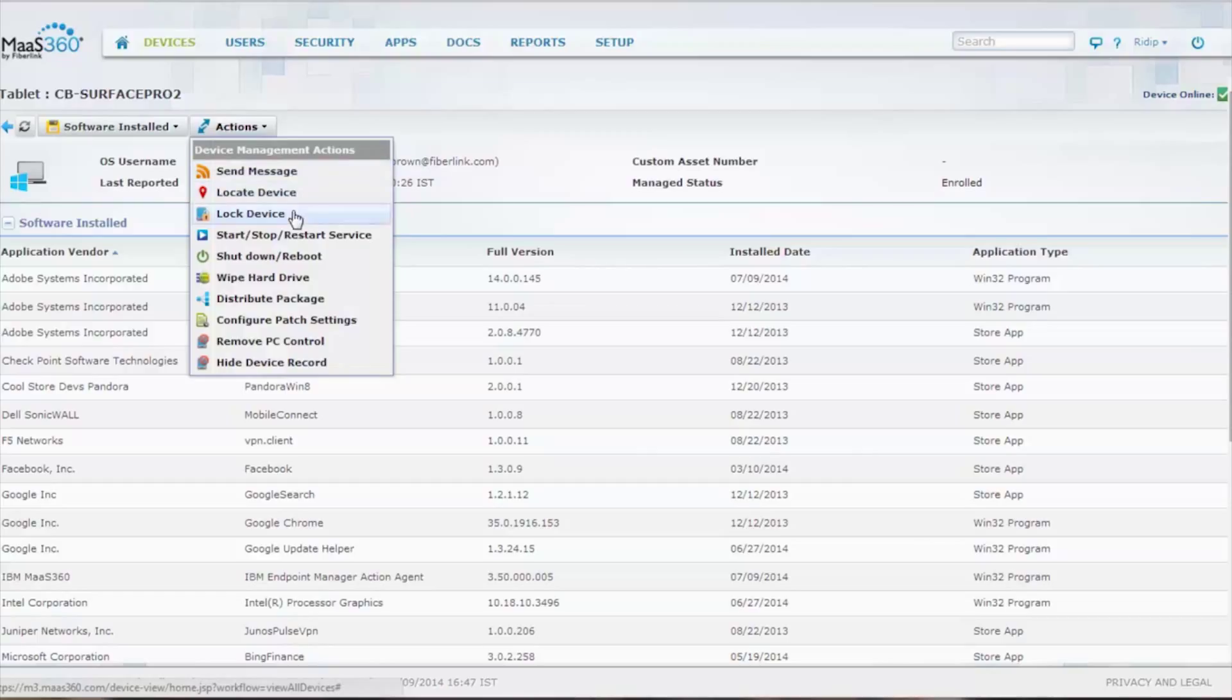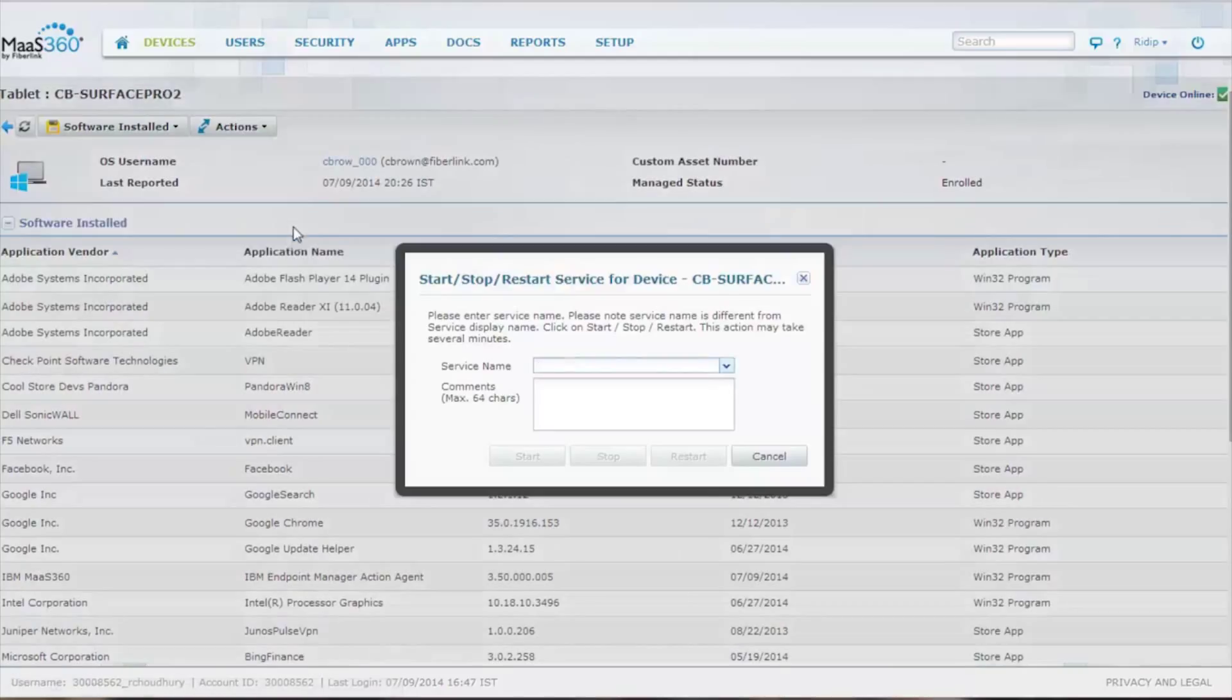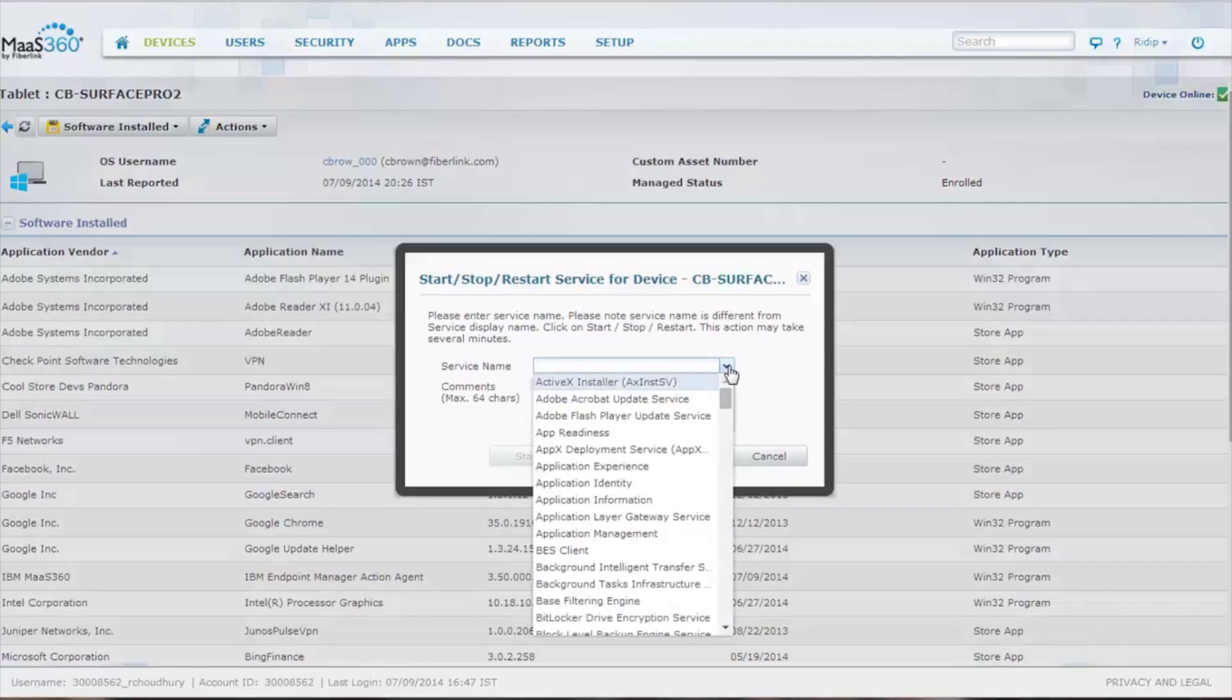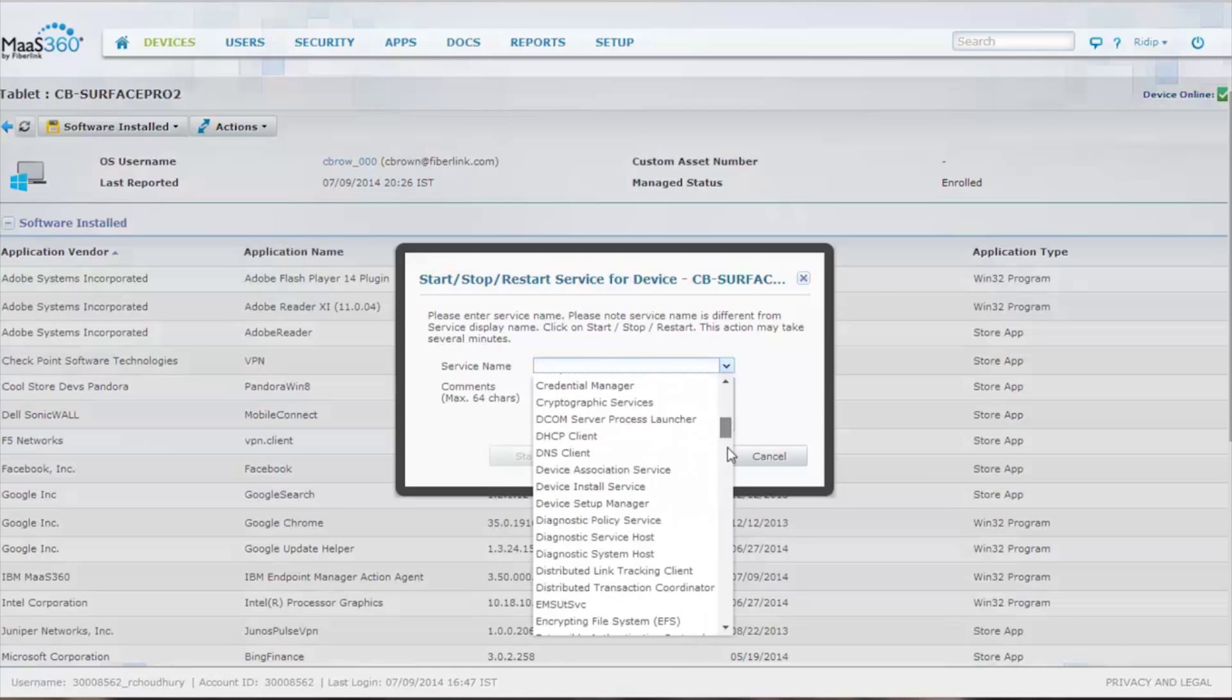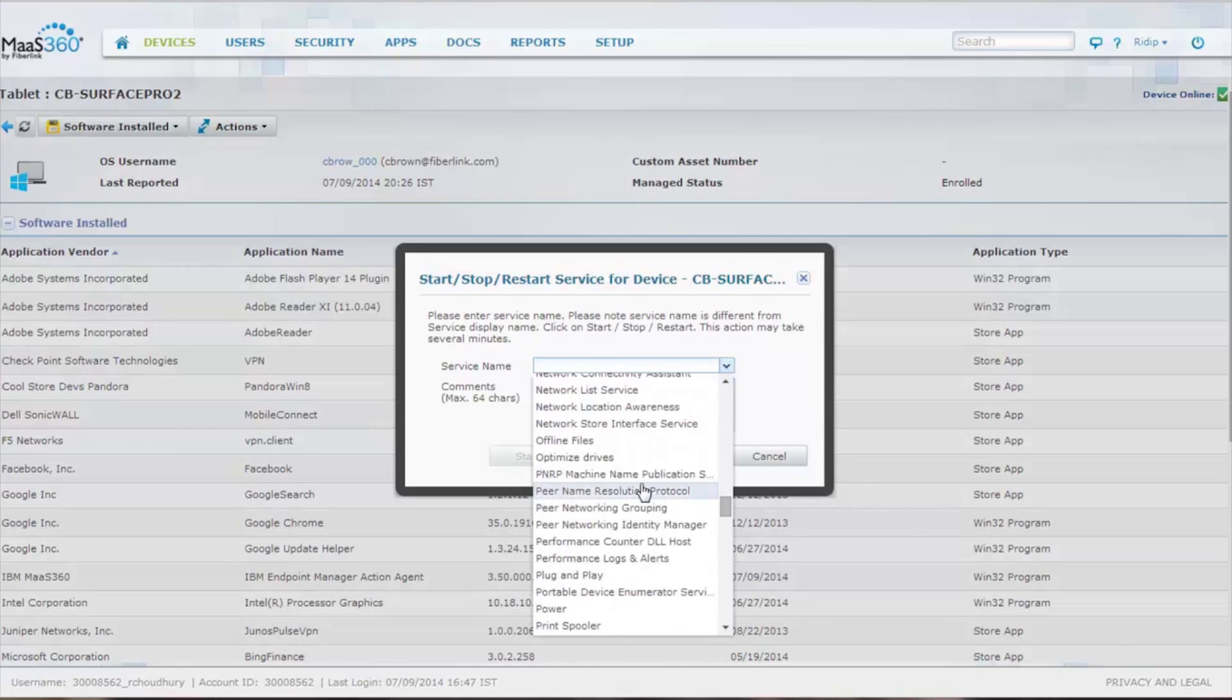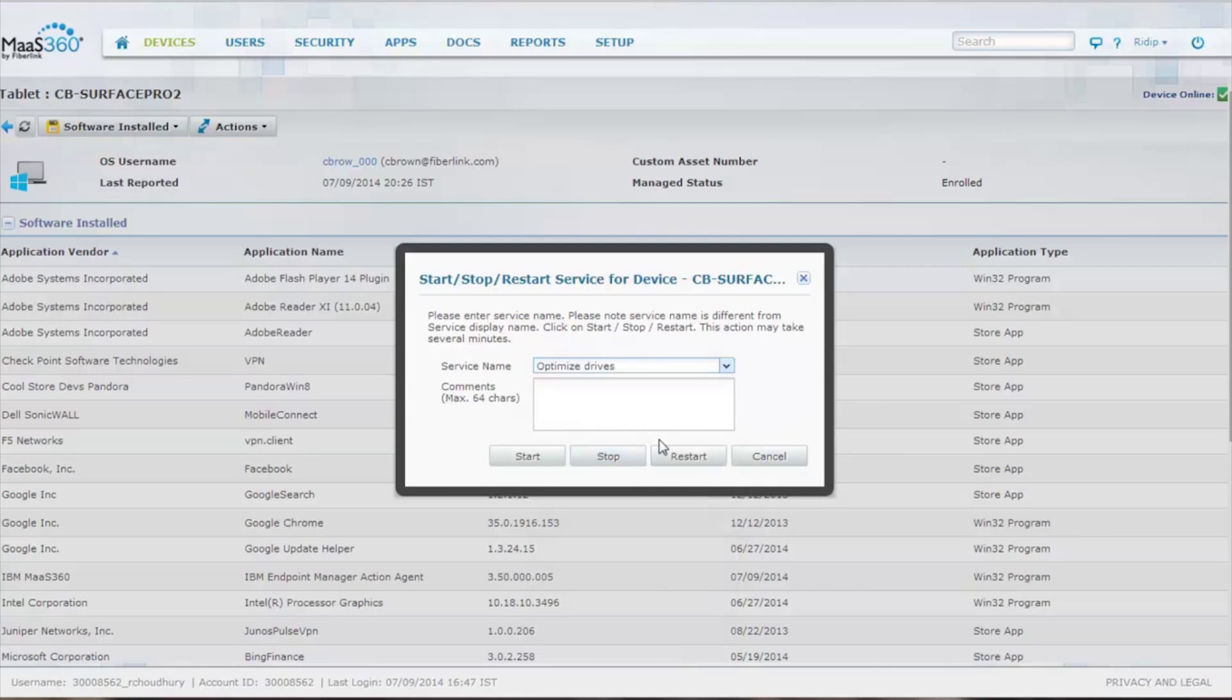You can start, stop, or restart different services. You don't need to know the service name. All the known services on this individual device are actually displayed for you. You can point and click on any one of them and do a stop, start, or restart.